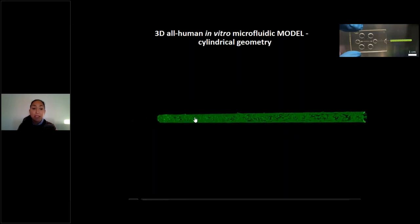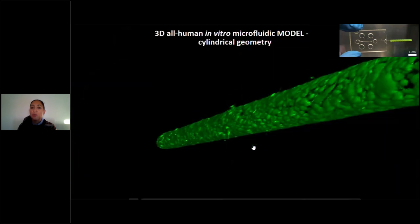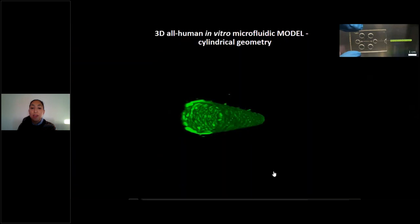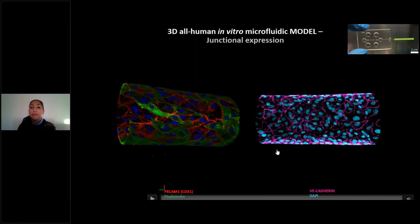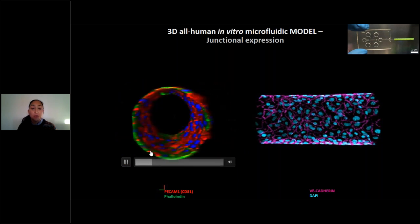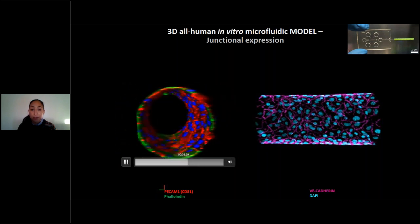We checked whether we could obtain a cylindrical geometry. As you can see, the endothelial cells grow as a monolayer forming a perfect cylinder. We then checked whether these cells in the 3D all-human in vitro microfluidic model express CD31 (PECAM-1), a marker for endothelium, and also whether they express junctional VE-cadherin protein.